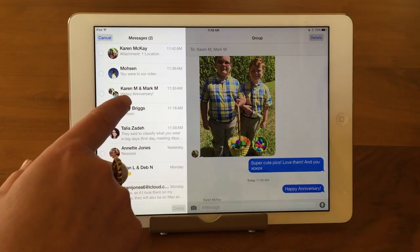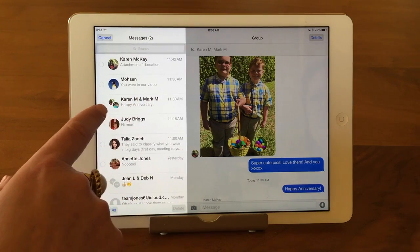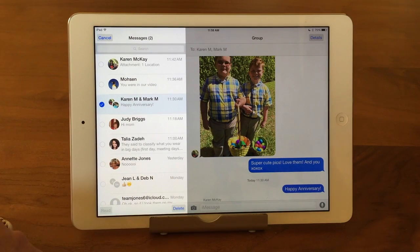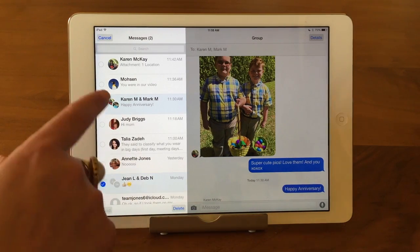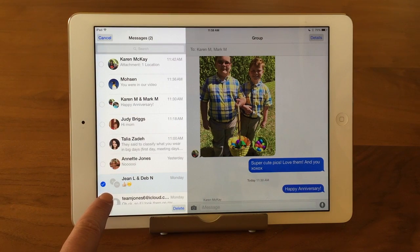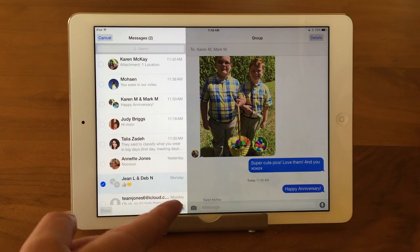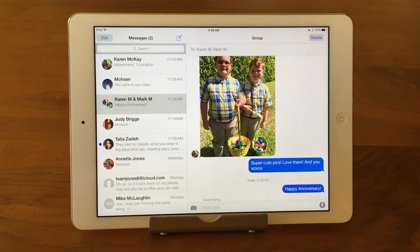So you're just going to scroll to the thread that you want to delete. The one that you want to delete, so it's selected. And then you just come down here to delete, and it's gone.